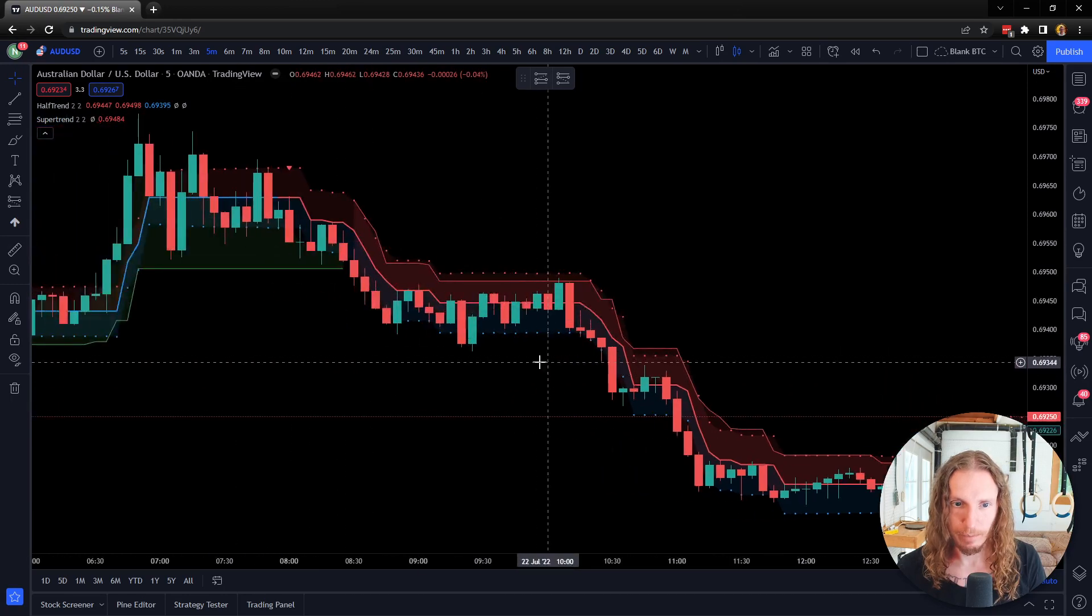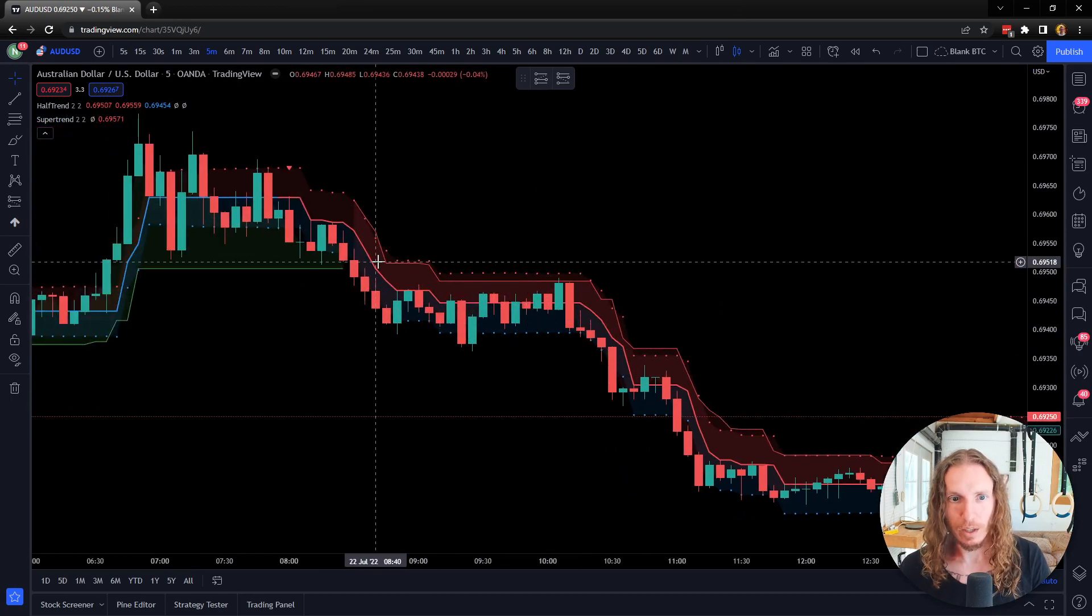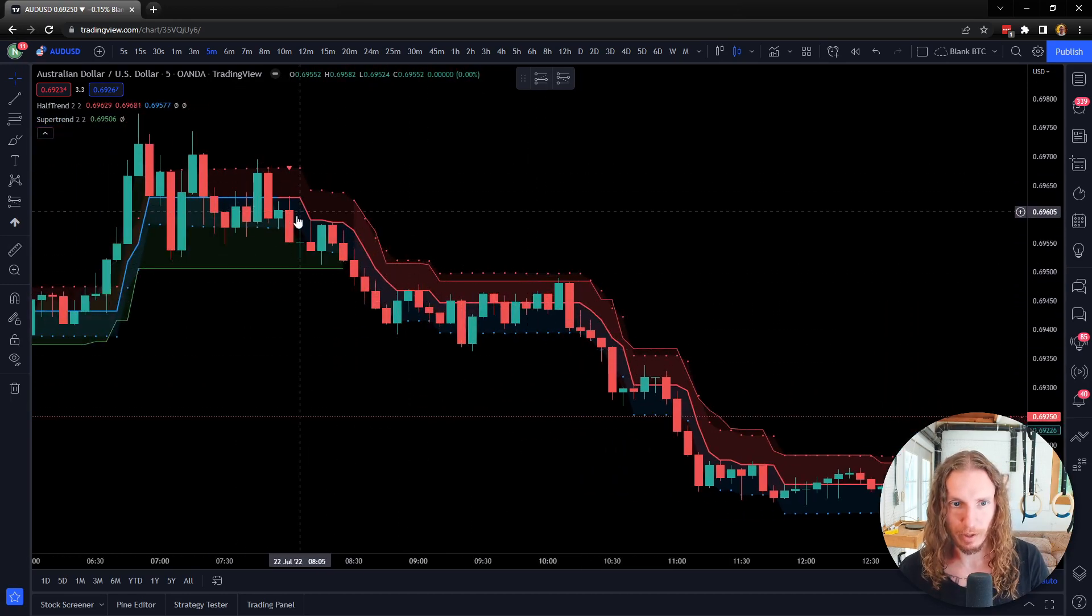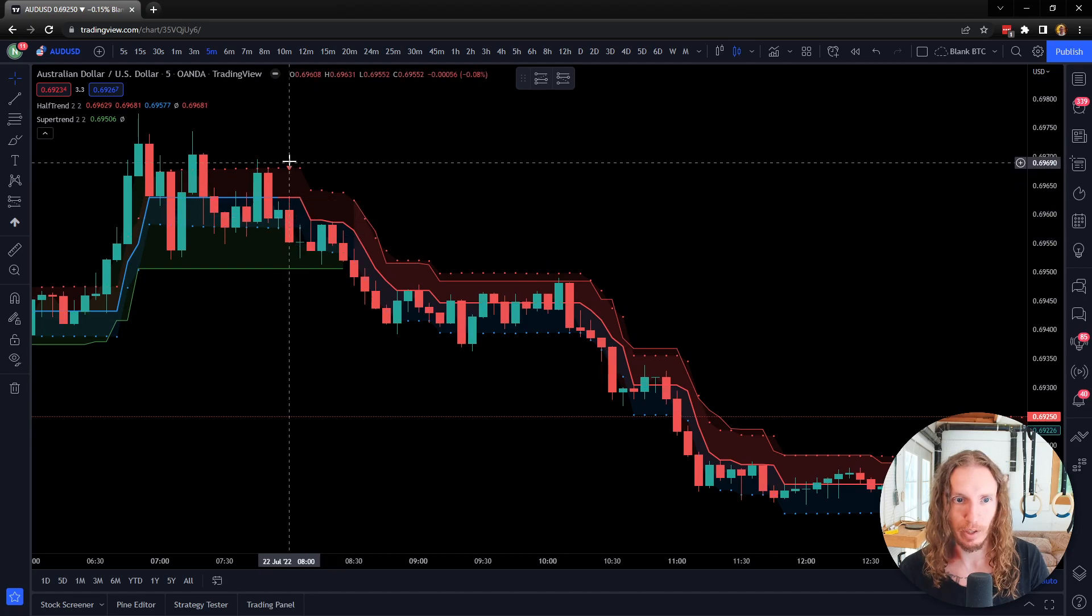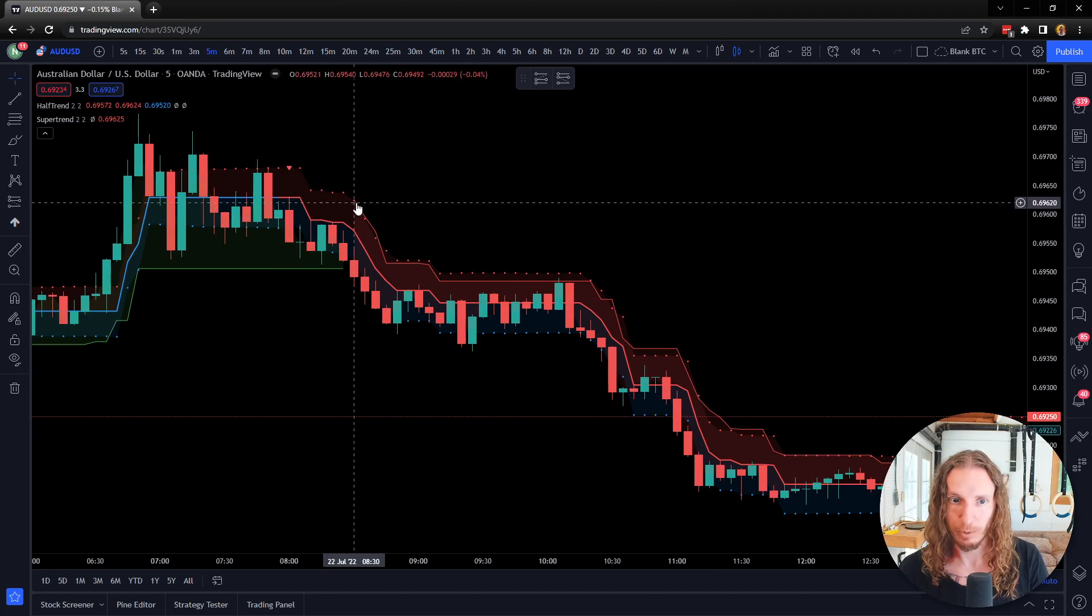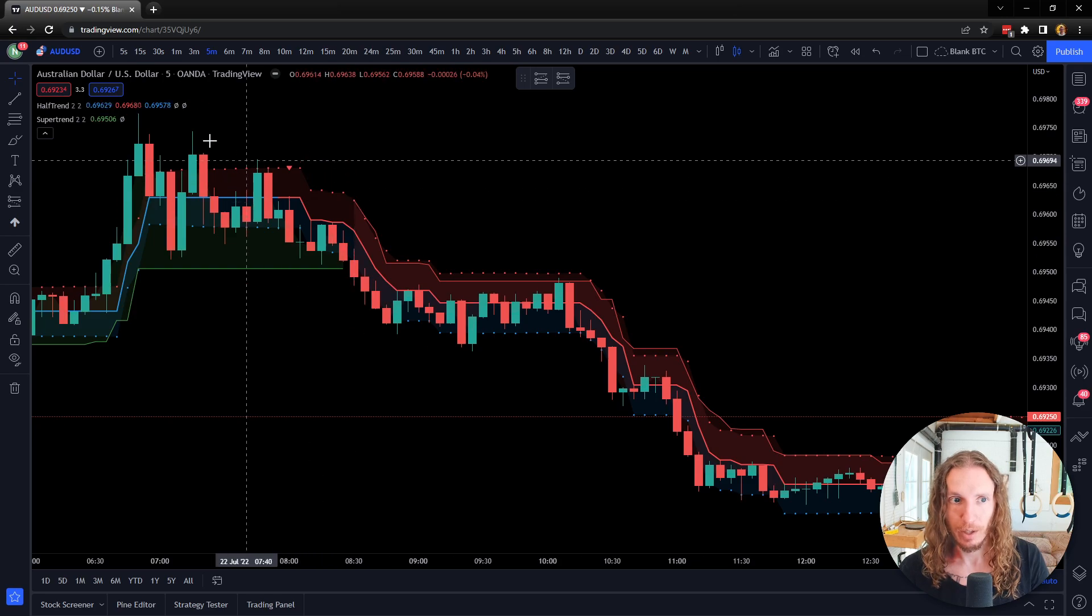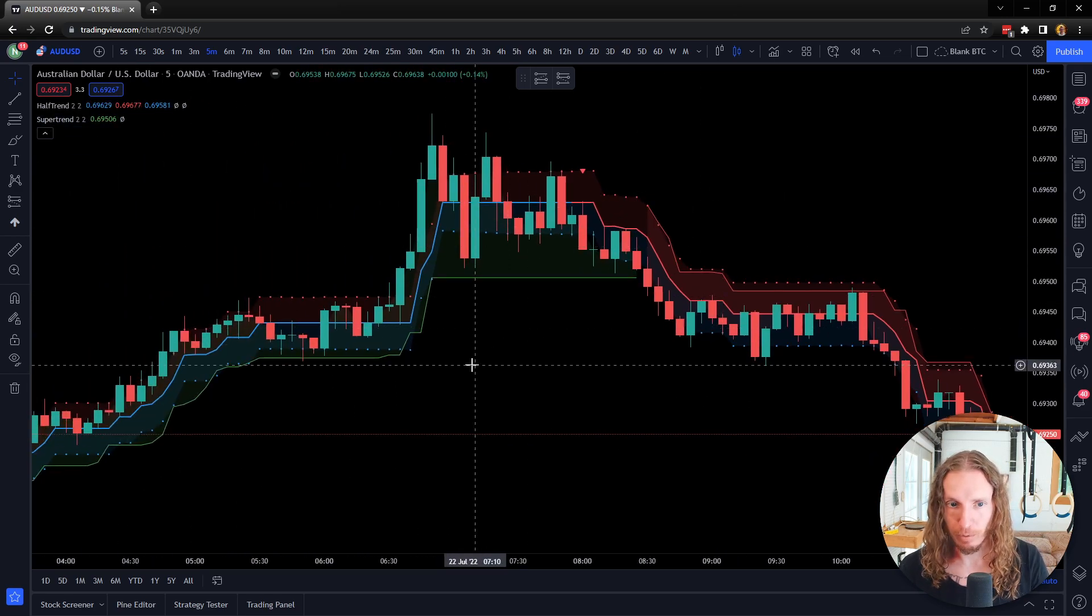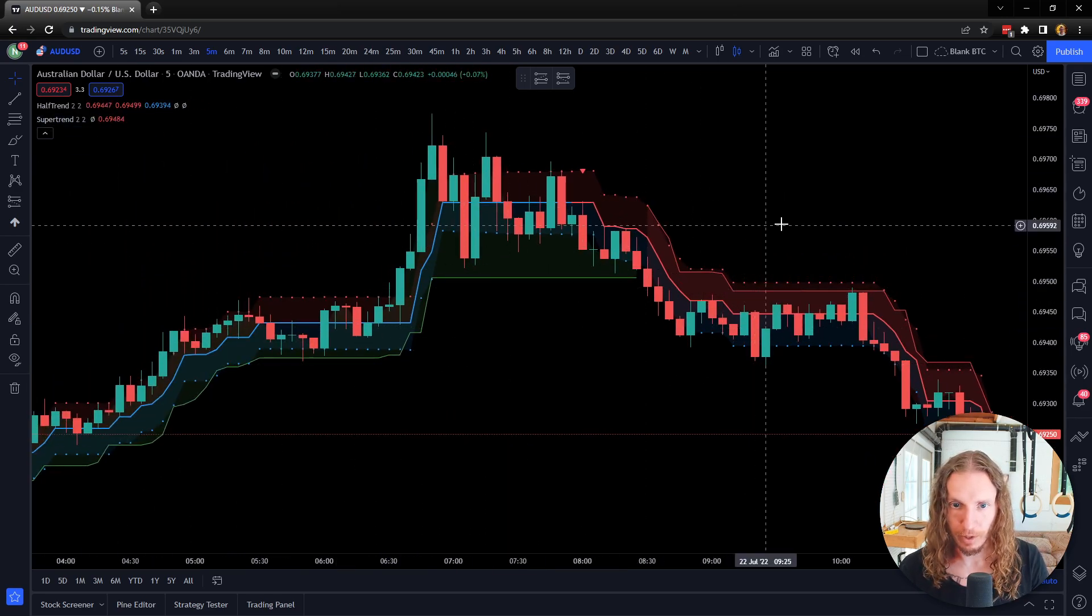But I find that the Half Trend is cool because of the way that the signals come in. You can see here, you get the signal a little earlier on this move. Super Trend, the signal doesn't come till over here. So you have to kind of fine-tune your settings. I like to use both of them.